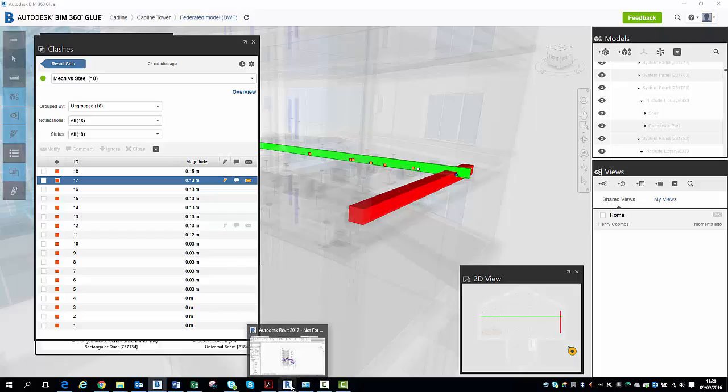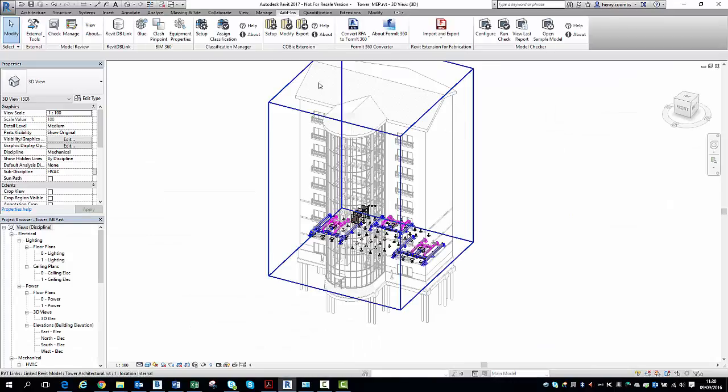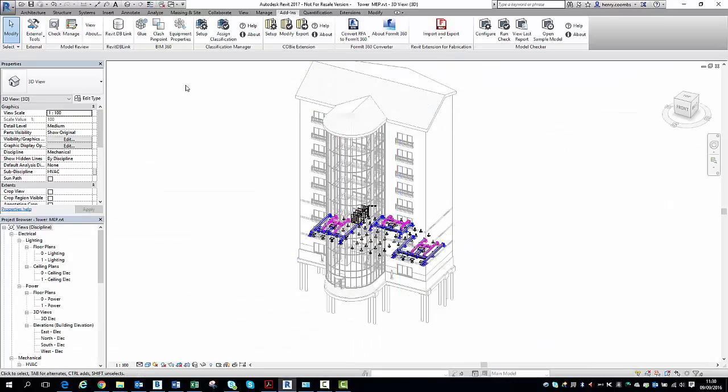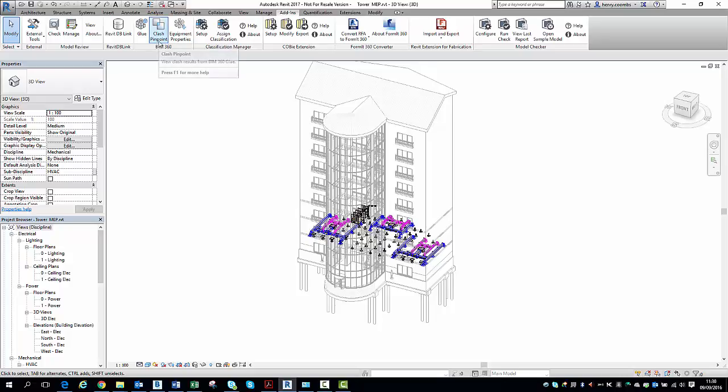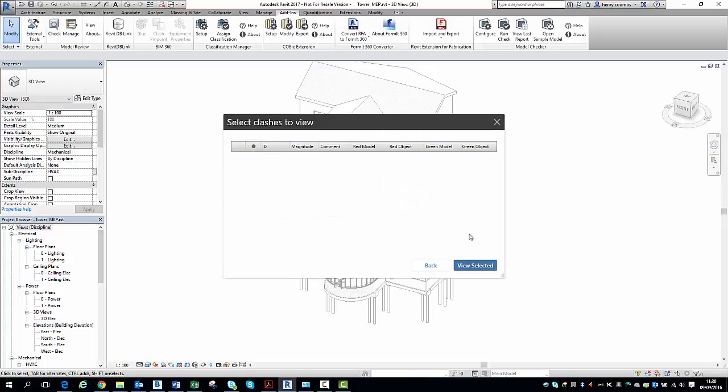Or if I am, for example, an MEP designer, what I can do is go into my MEP model, come up to the BIM 360 glue add-in tab, hit the Clash Pinpoint function.